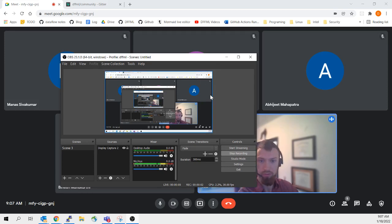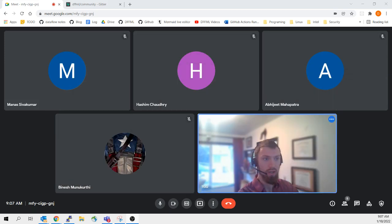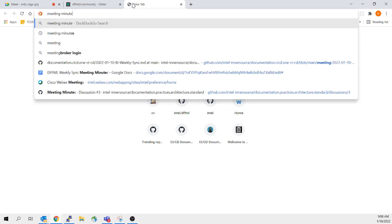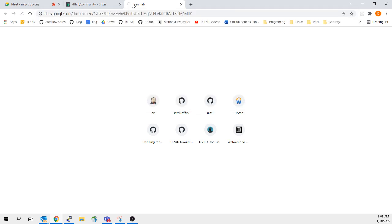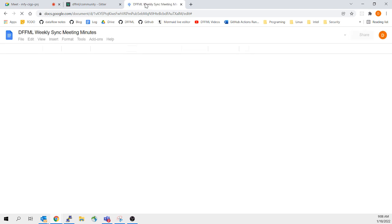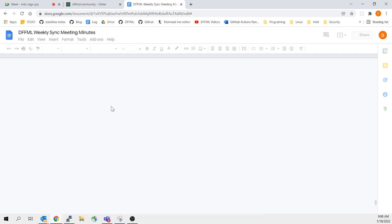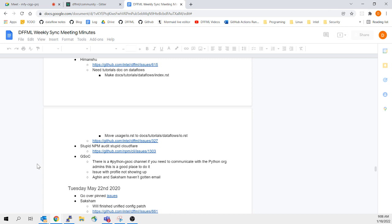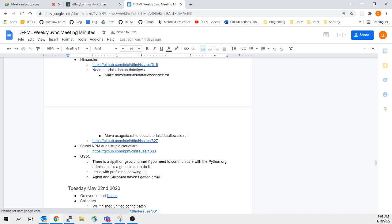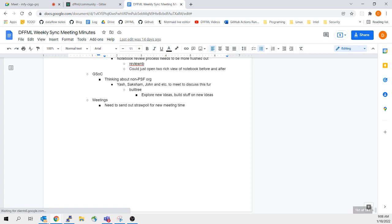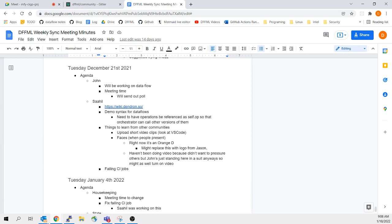We'll go around and do introductions, and let me pop open the meeting minutes. This is a very long document at this point — we probably need to split this out into another document. We should probably do one for every year so that we're not just having the longest Google Doc ever.